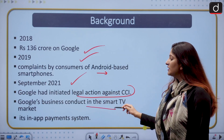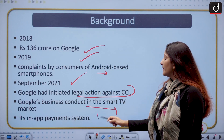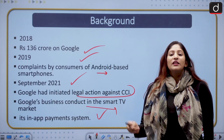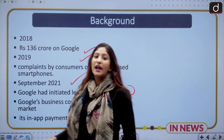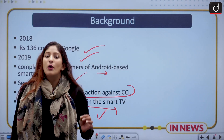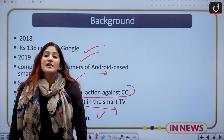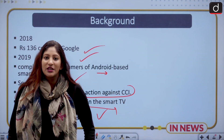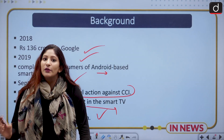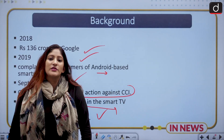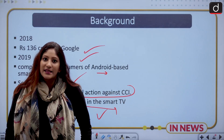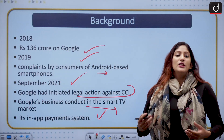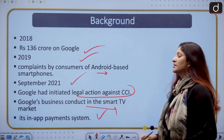Google's business conduct in the smart TV market as well as its in-app payment system are both under the radar. In the smart TV market, the majority of Android-based smart TVs have pre-installed Google apps — that is the first problem. The second problem is in-app purchases. Whenever you want to purchase something, for example YouTube Premium, the in-app payment option is dominated by Google Pay itself. Because of this market dominance, new and other payment systems are not able to crack the market.